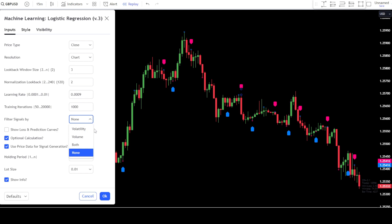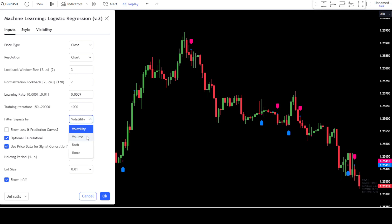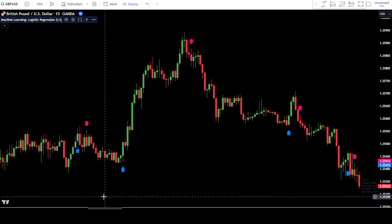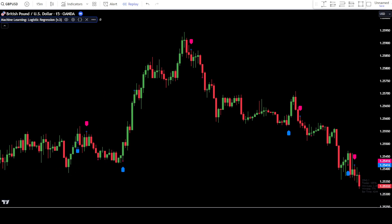In the signal filter section, there are several options you can choose from. For example, you can choose to calculate the indicator based on volatility, then simply choose volatility, and the indicator will provide signals based on market volatility. Or you can choose based on volume, then simply select the volume section. In this example, we will use the option in the both section. If you choose the both section, the signals will be filtered based on market volatility and volume. Then click OK to confirm the changes. These are the signals from the indicator based on the settings we have applied. A blue arrow indicates a buy signal, while a red arrow indicates a sell signal.